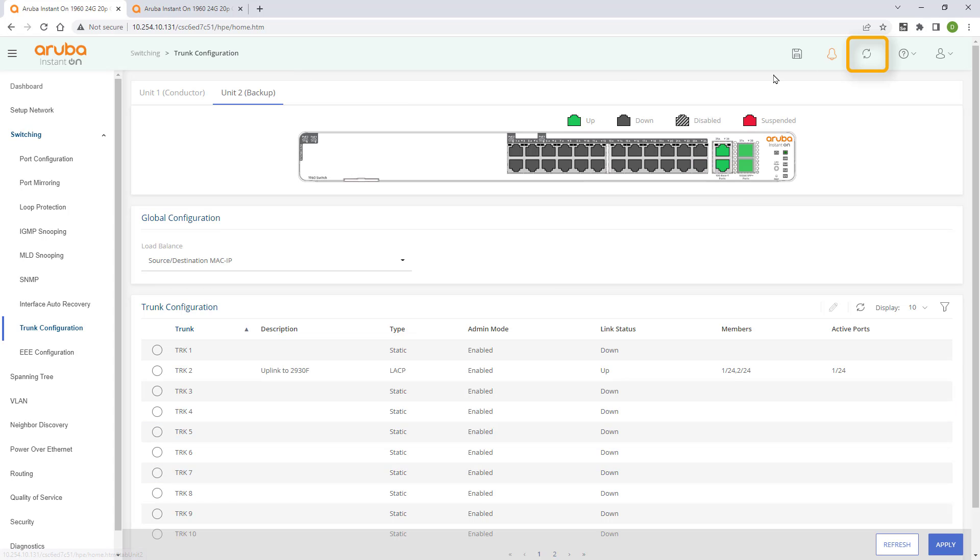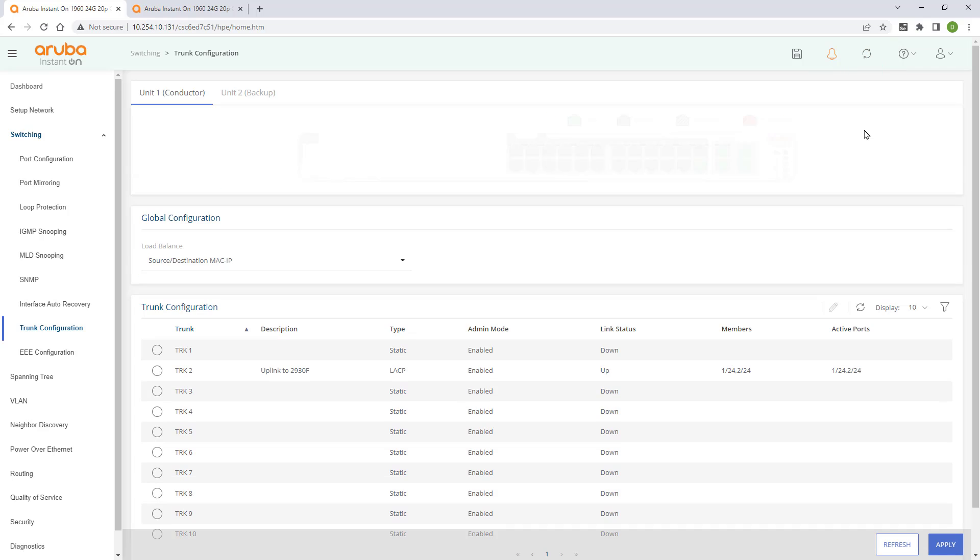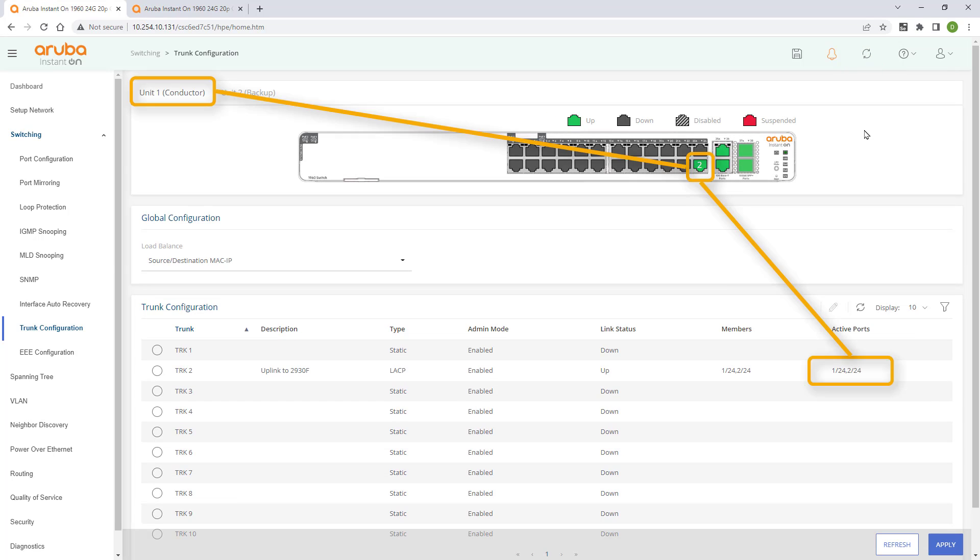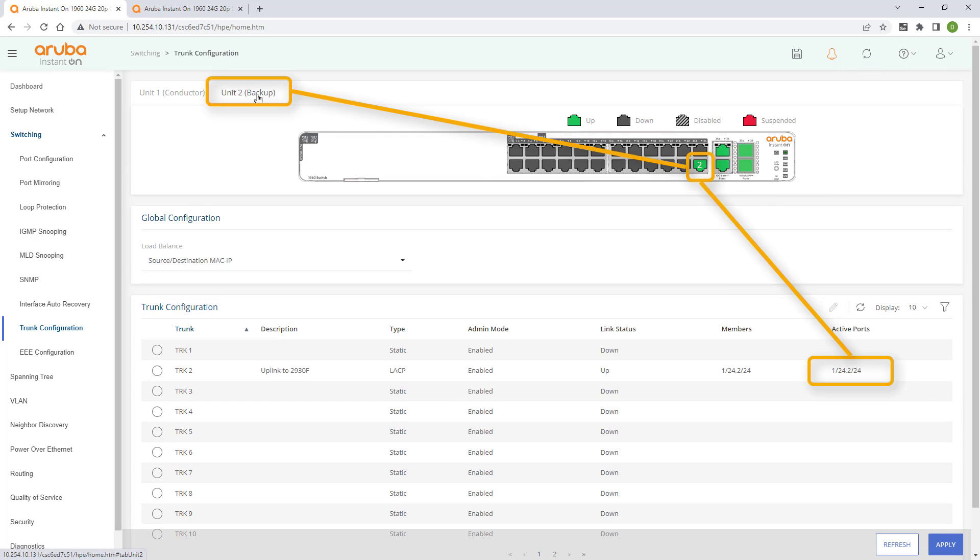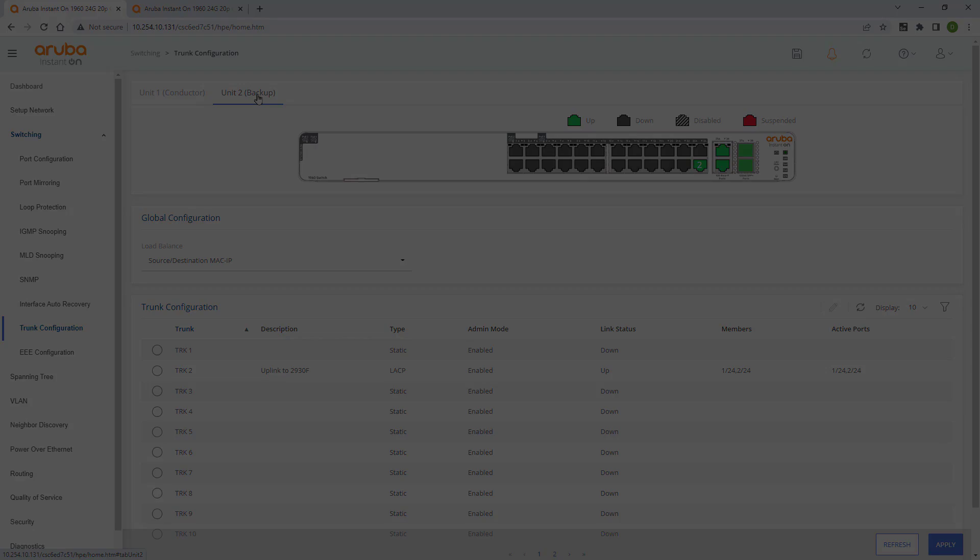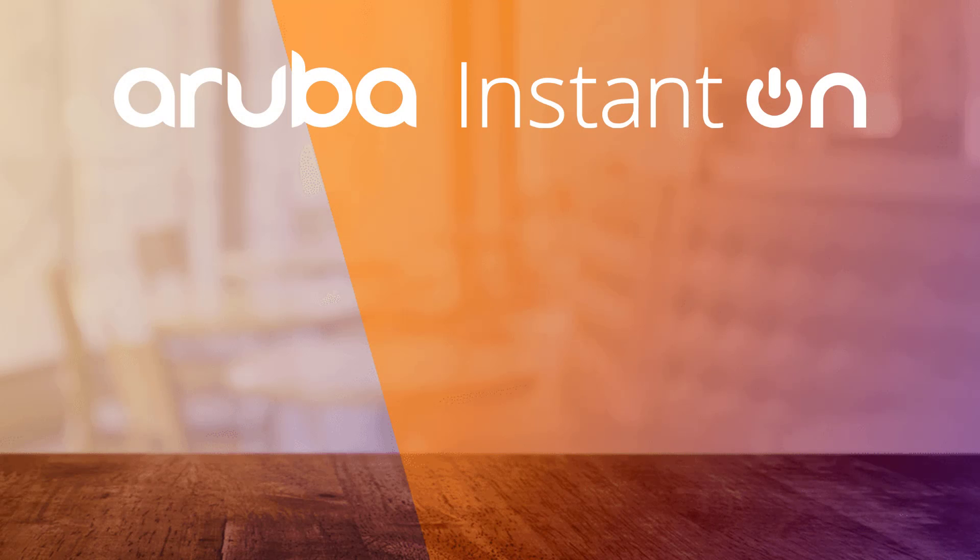Refresh the page and you'll see that link aggregation has been configured and is active. And there you have it. Thank you for watching and please like and subscribe.